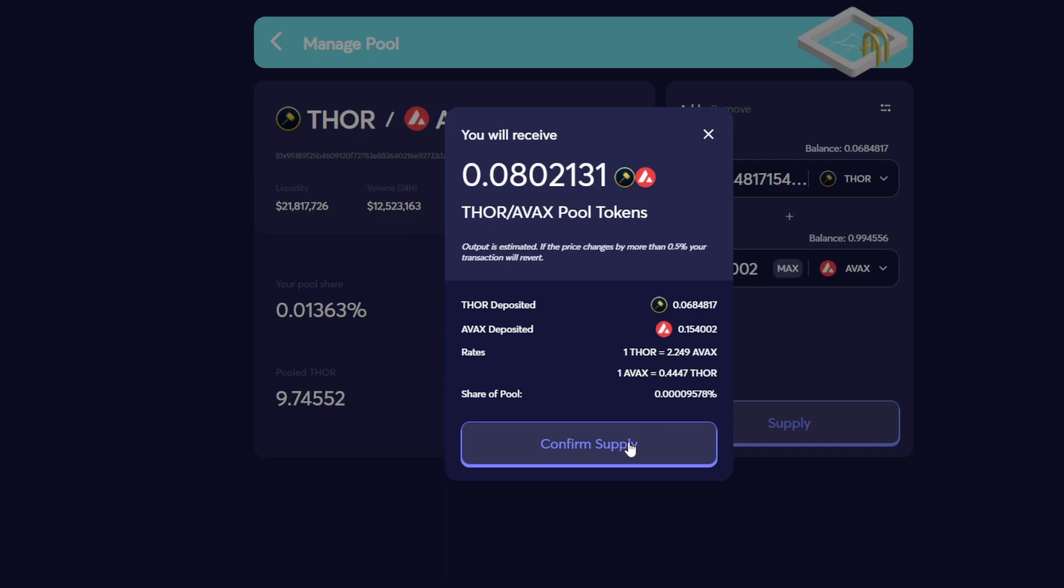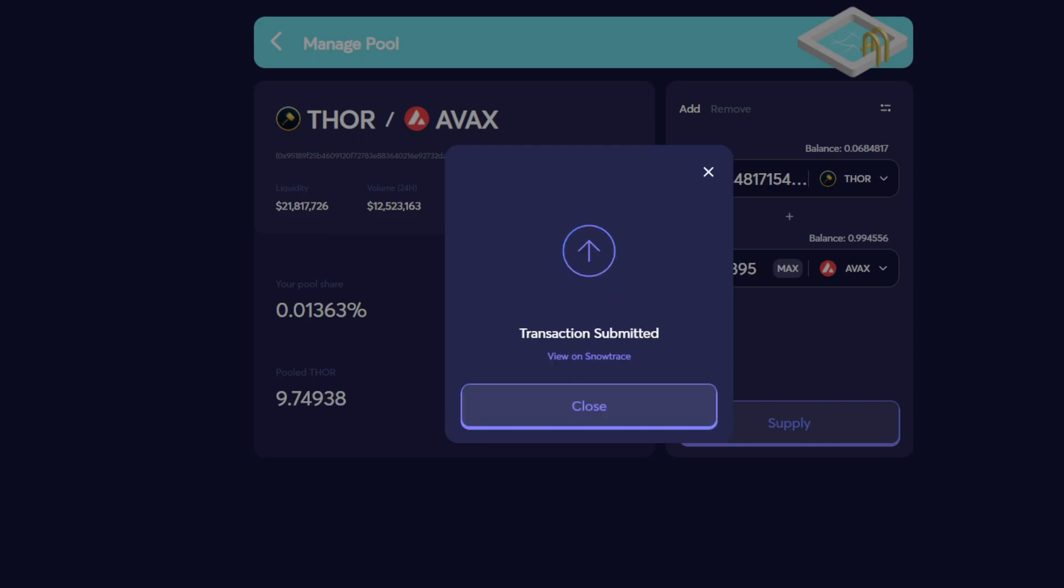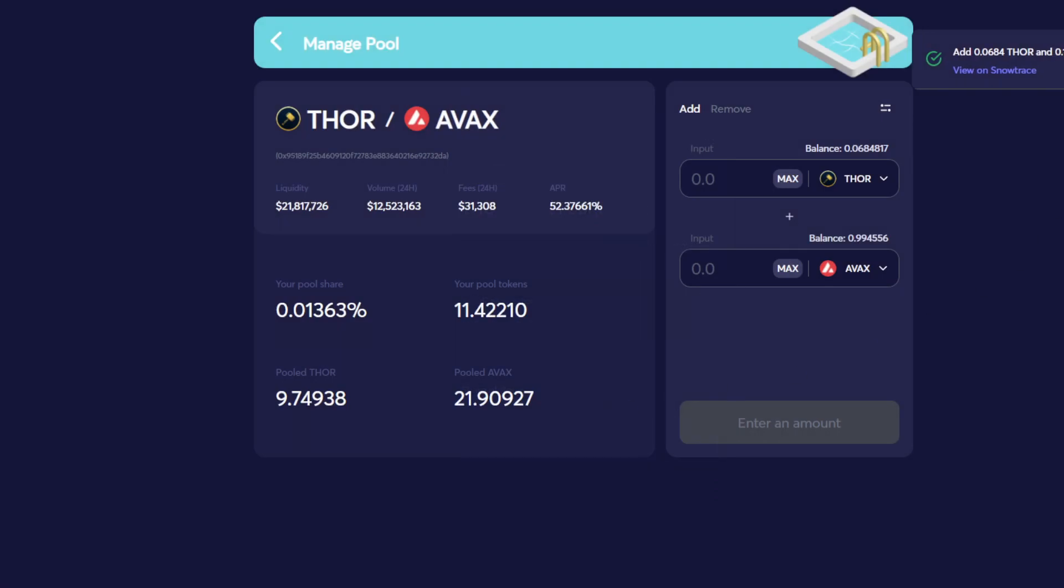I will pause the video again while we process the transaction. But you can see here that I'm going to be adding some Thor and I'm going to be adding some AVAX into the liquidity pool to make an additional Thor AVAX Joe liquidity pool token. I've clicked confirm there, and now I just need to confirm this transaction on my hardware wallet. That transaction's been confirmed. Looks like it went through. And so now we should end up with a bit more than our 11.42 tokens that we had earlier. We see that number's went up a little bit.